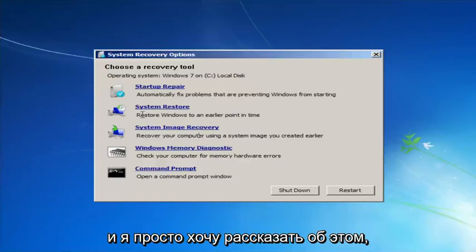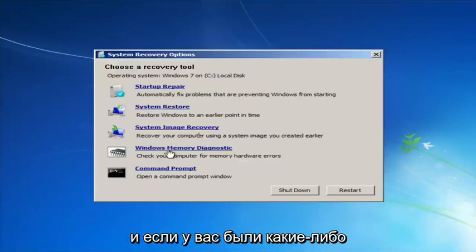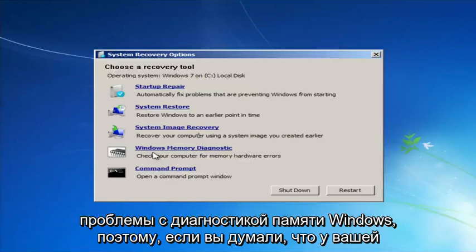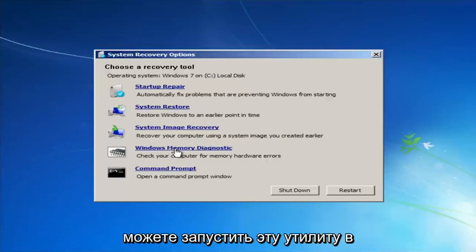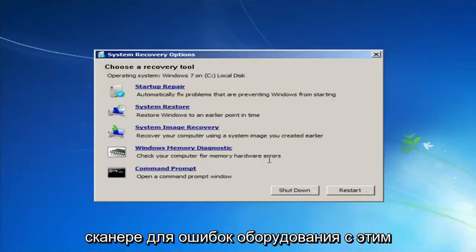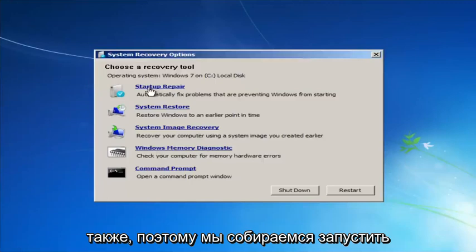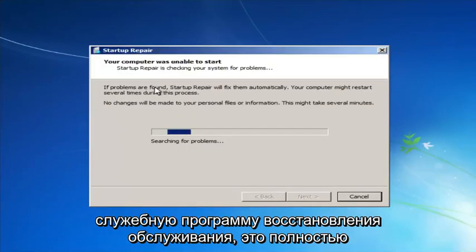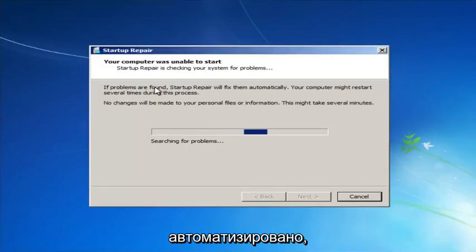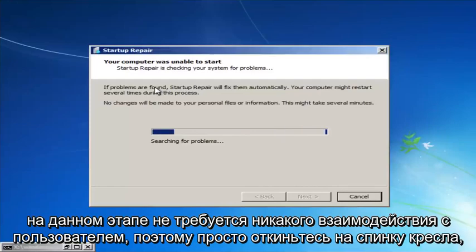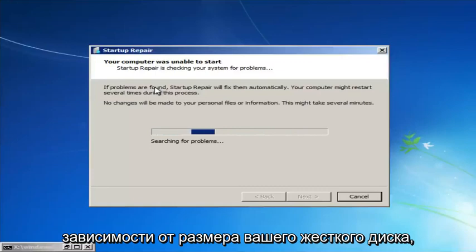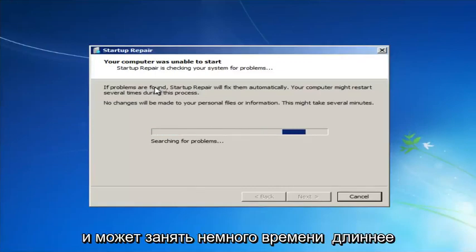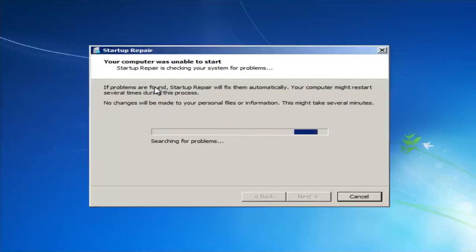If you thought your memory or RAM was having issues, you could also run the Windows Memory Diagnostic utility to scan for hardware errors. We're going to launch the Startup Repair utility — this is completely automated and does not require any user interaction at this point, so just sit back. This might take a few minutes, and depending on the size of your hard drive it might take a little bit longer.